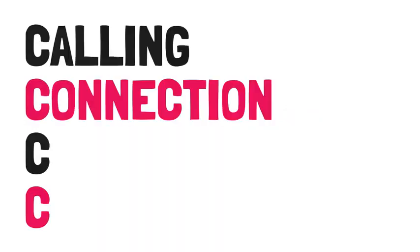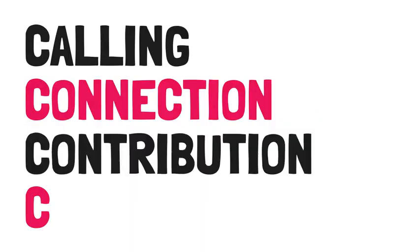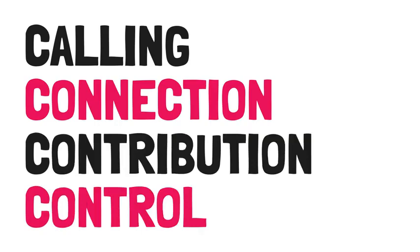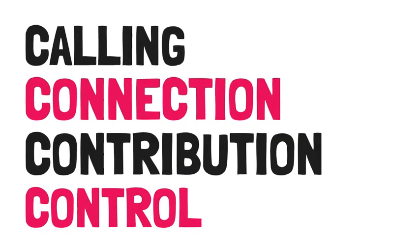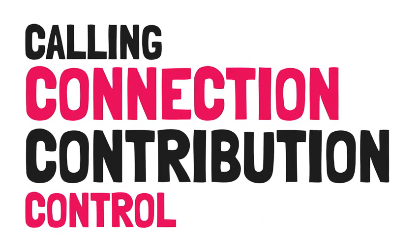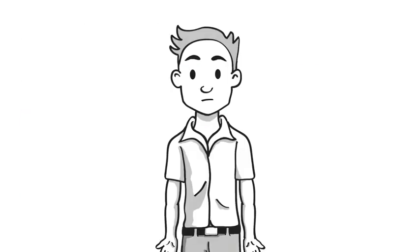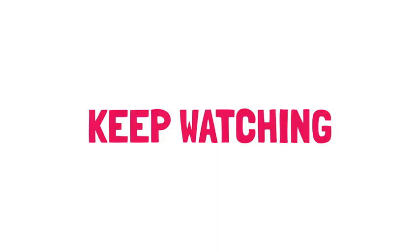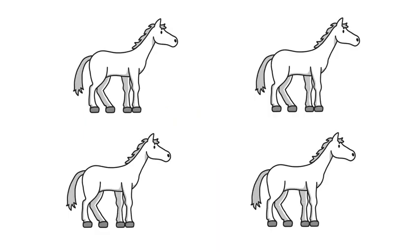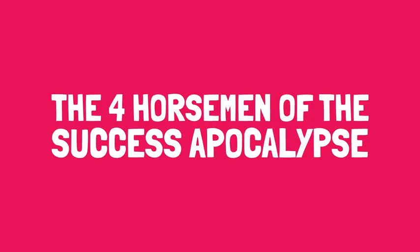They are calling, connection, contribution, and control. You will weigh the importance of each of the four Cs differently at different stages in your life. I will help you figure out what your four Cs are in a few minutes. But first, keep watching, and let's address the four things stopping you from living your best life, which Laura calls the Four Horsemen of the Success Apocalypse.